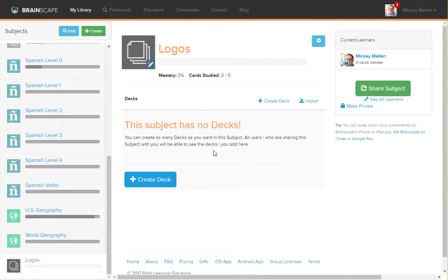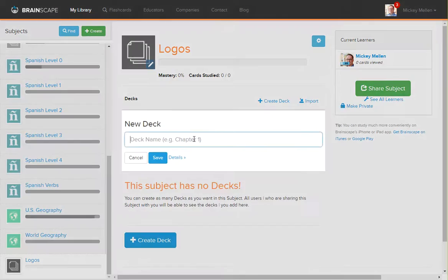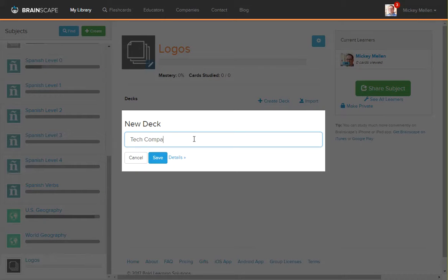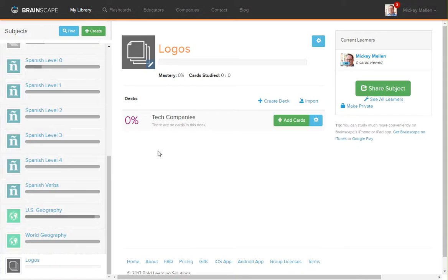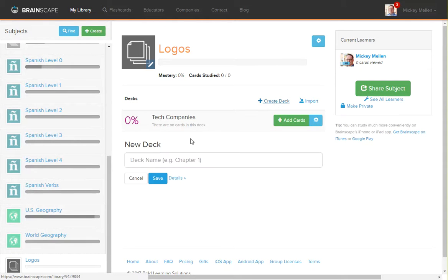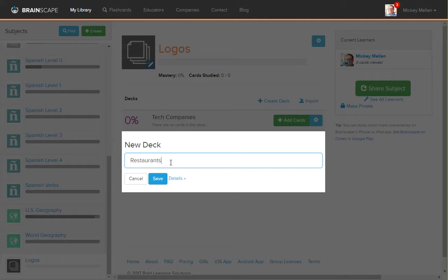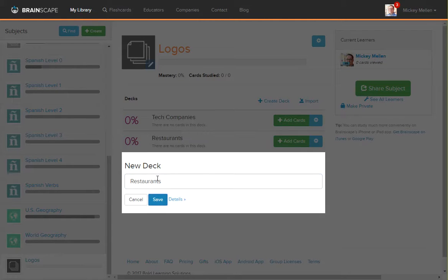Now we can create some decks inside of this subject. So we'll create a deck here and we'll call it Tech Companies. We'll go ahead and save that one. Then we'll create another deck and call it Restaurants. And in another video we'll show you how to add cards to it.